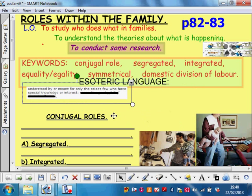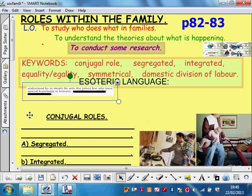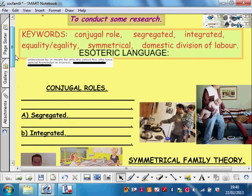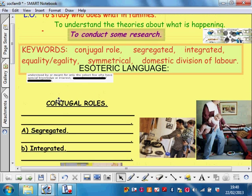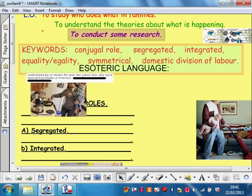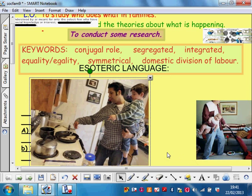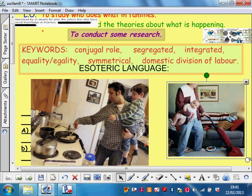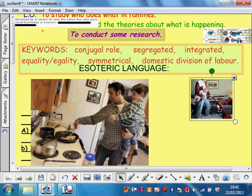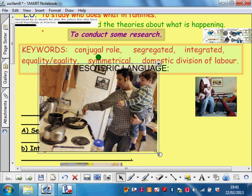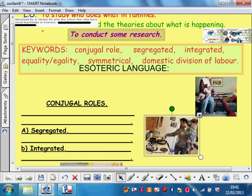We'll come back to it lots during the next couple of years. Let's crack straight on. A big topic in sociology is conjugal roles. Conjugal roles means who does what in the home — it's all about domestic duties: childcare, cooking, cleaning. Conjugal roles is some esoteric language you've got to get your head around.